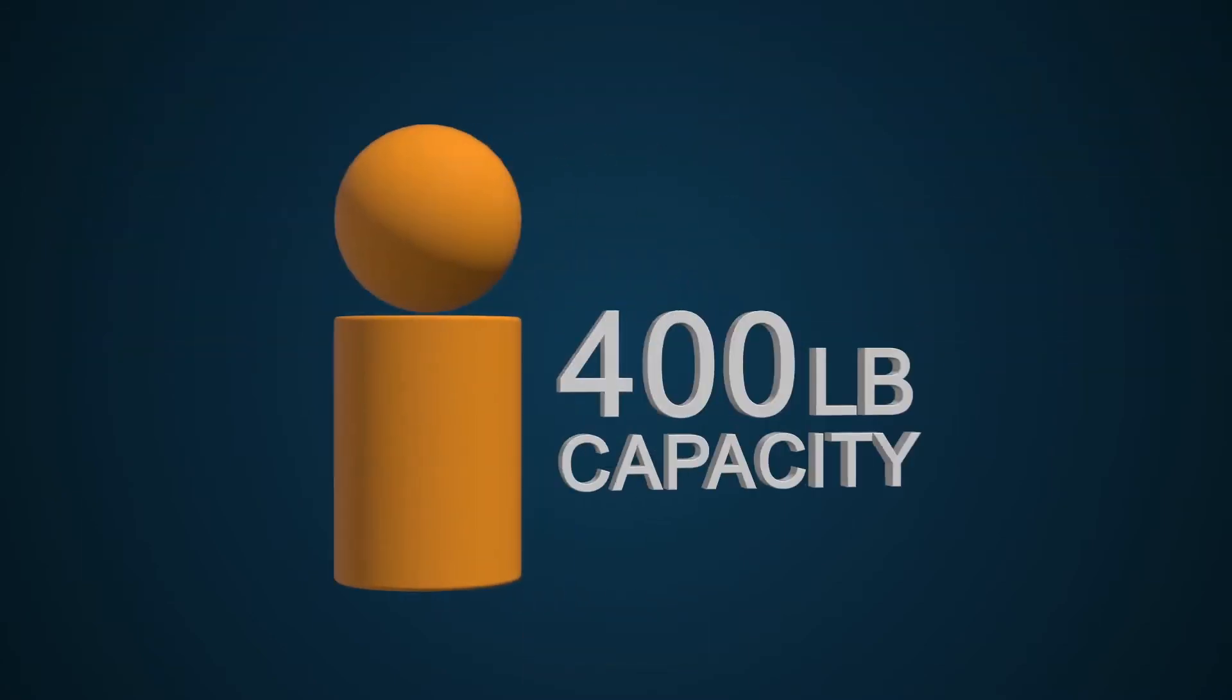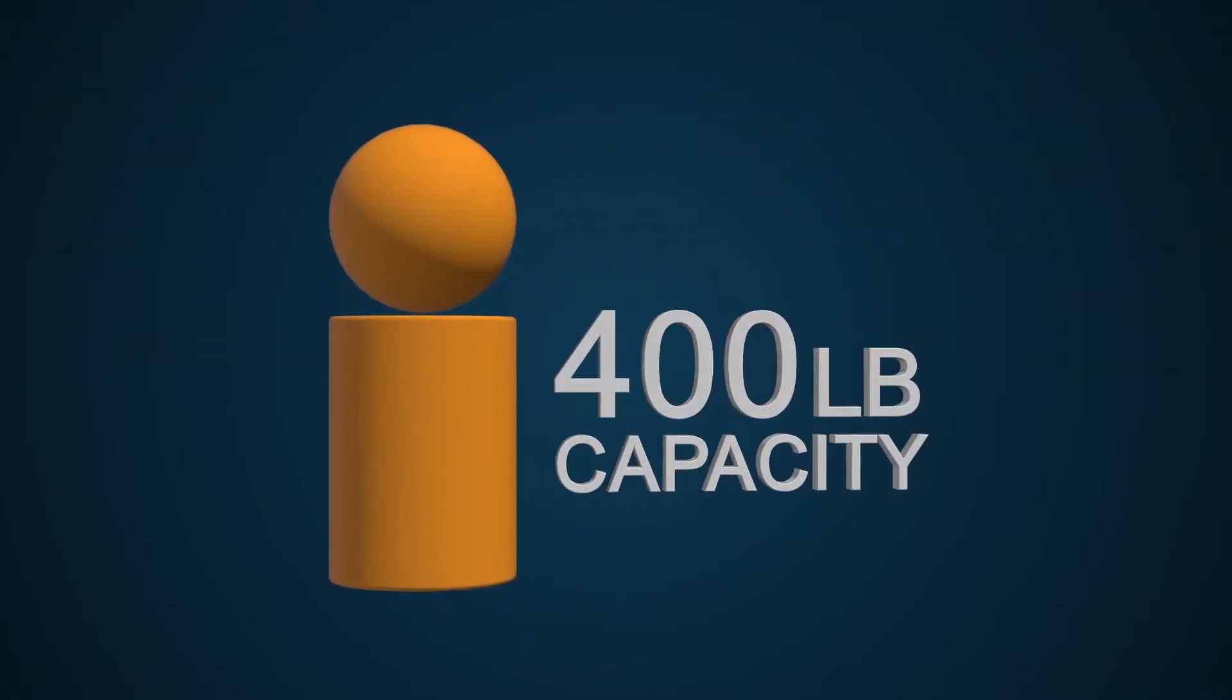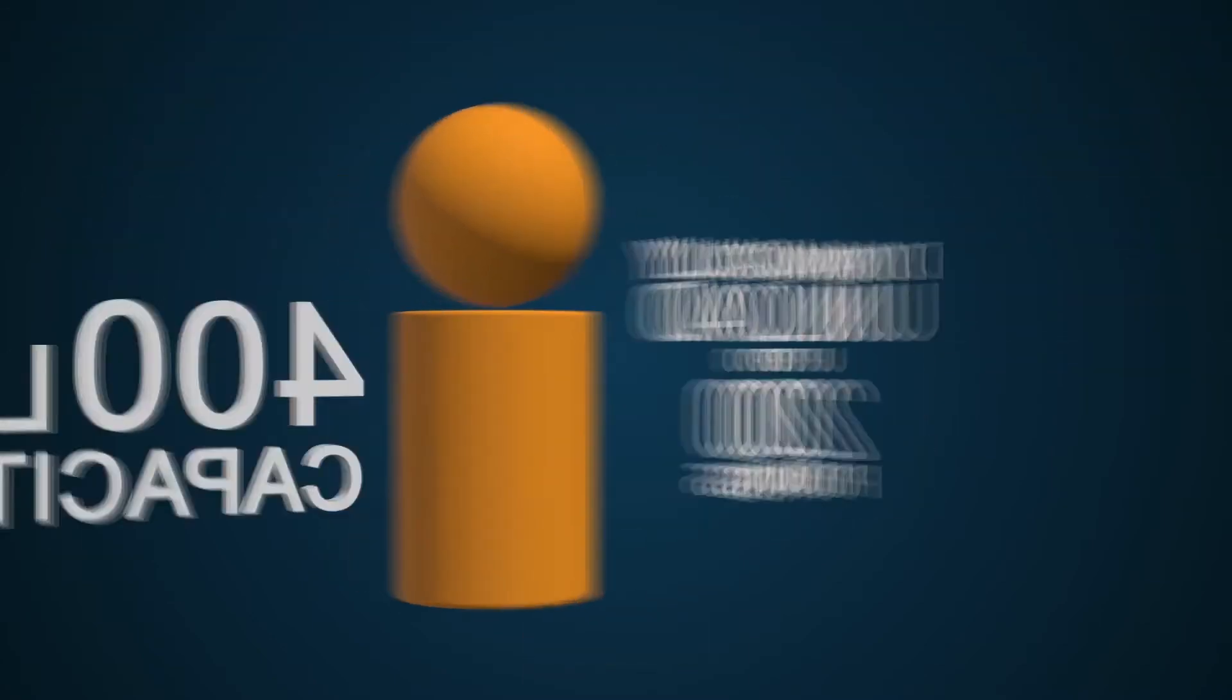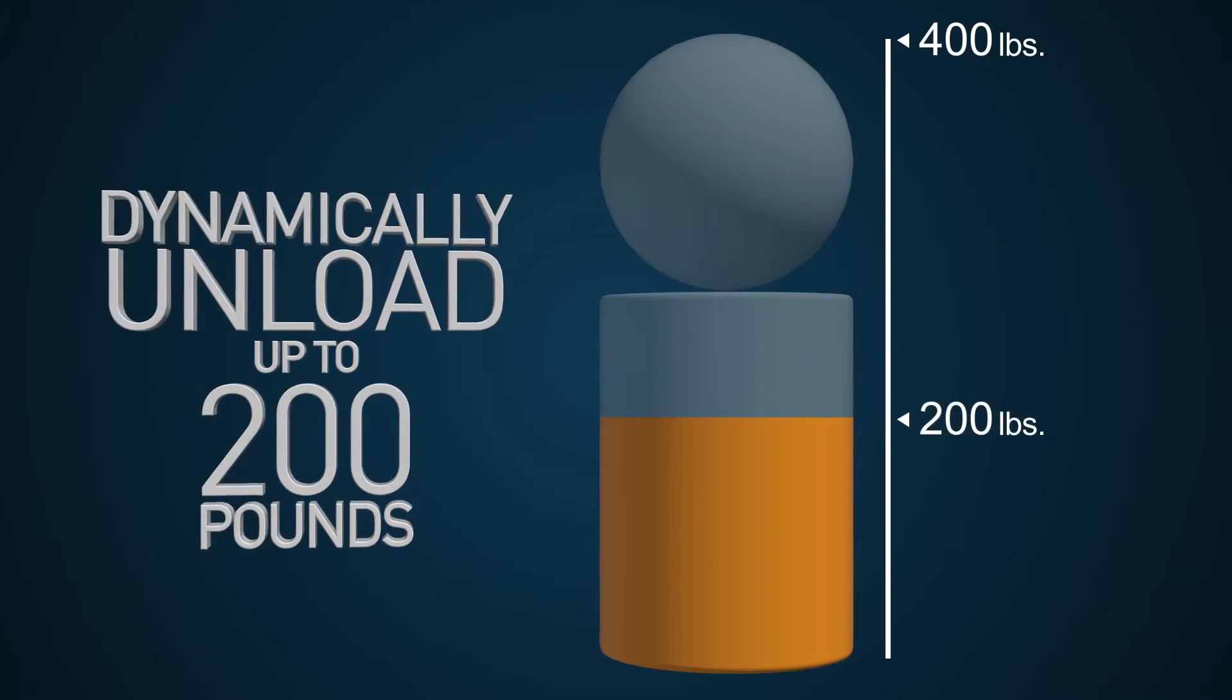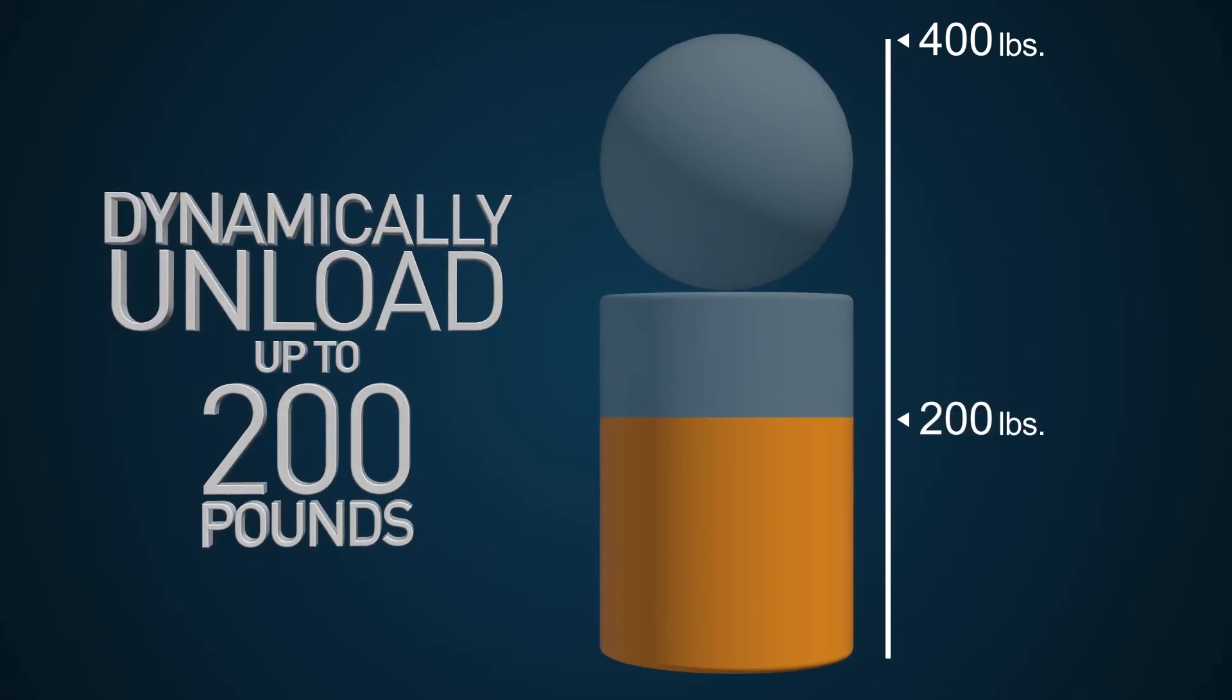A 400 pound capacity and the ability to dynamically unload up to 200 pounds, which is more than our competitors.